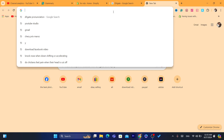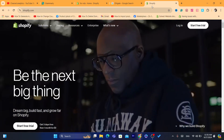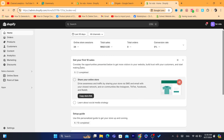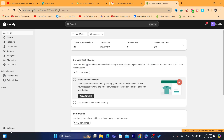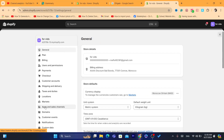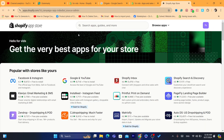First, you want to log in to your Shopify store. After that, you want to download an app that will help you import products. There are multiple apps — paid apps and free apps. You want to click Settings at the very bottom left, then click on Apps and Sales Channels, and then click on Shopify App Store in the top right.